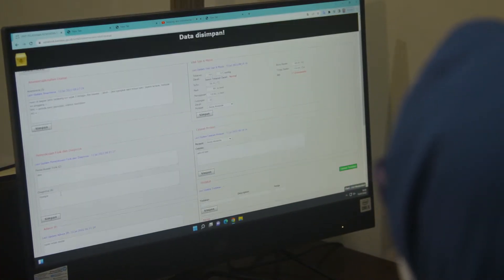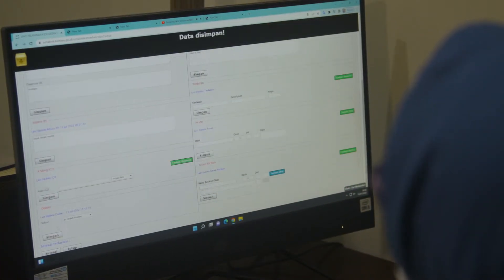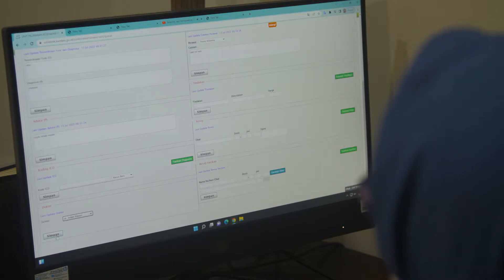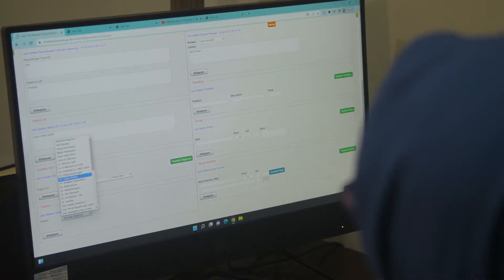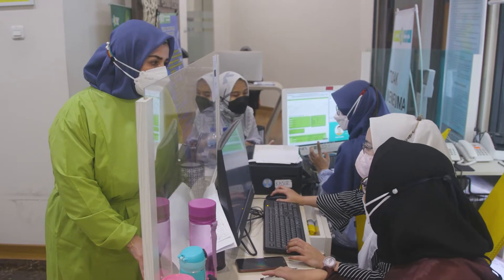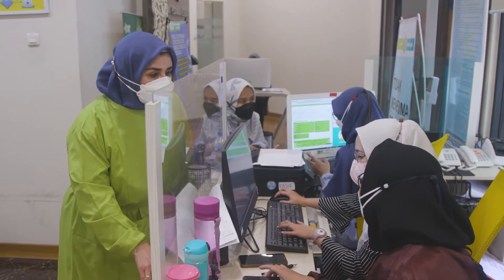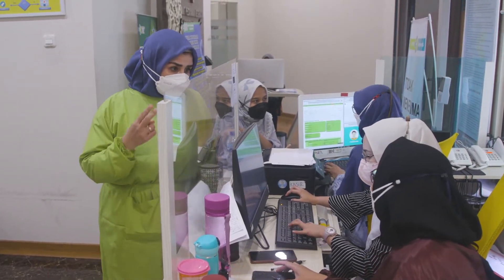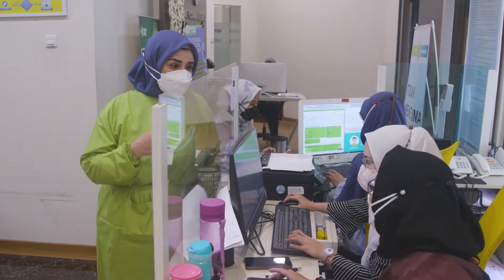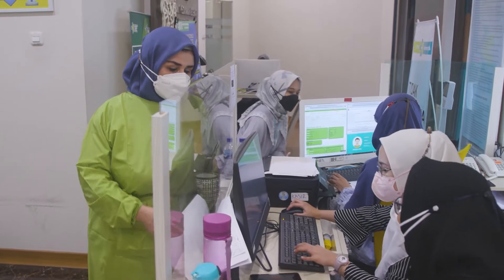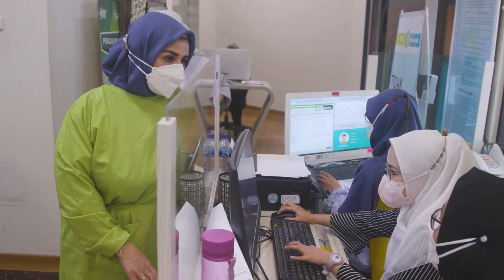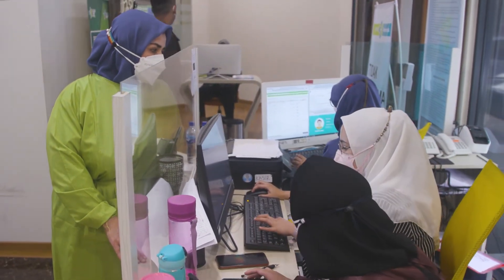RapidPro can support decision-making, prompt corrective actions, trigger business processes and submit structured data, allowing organisations to build capacity in a single tool that can cover a wide range of use cases, communication channels and interaction modalities.